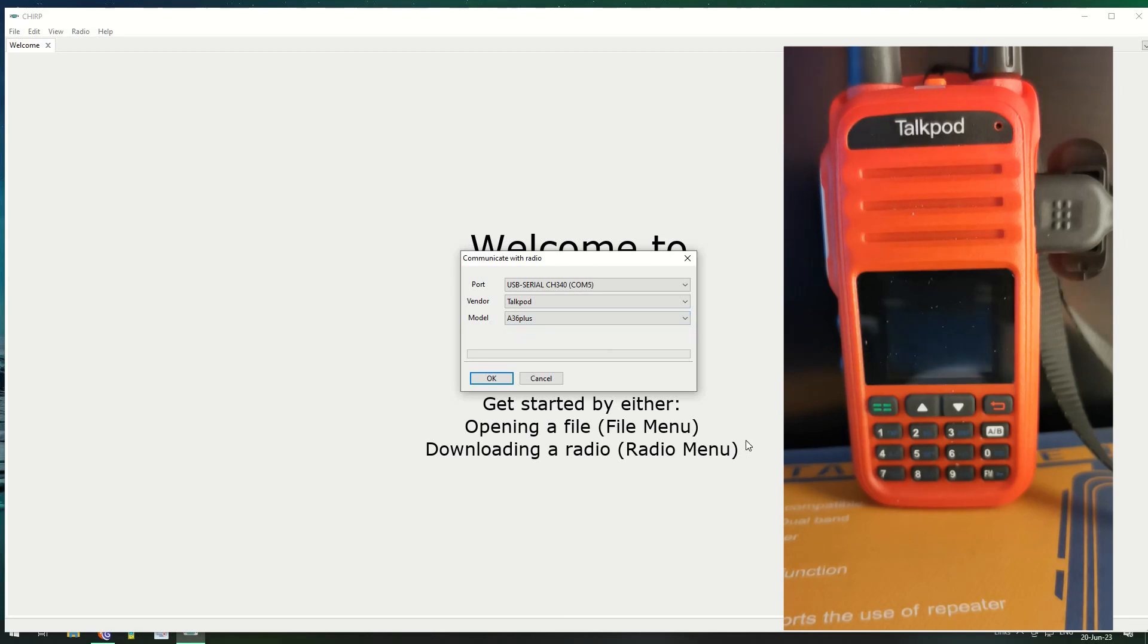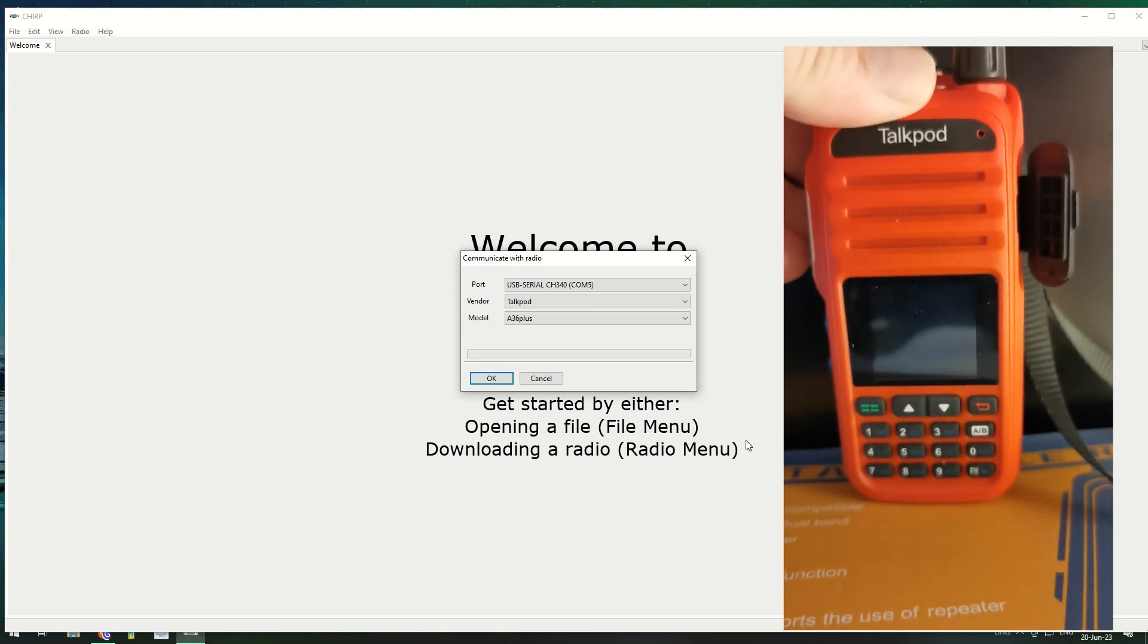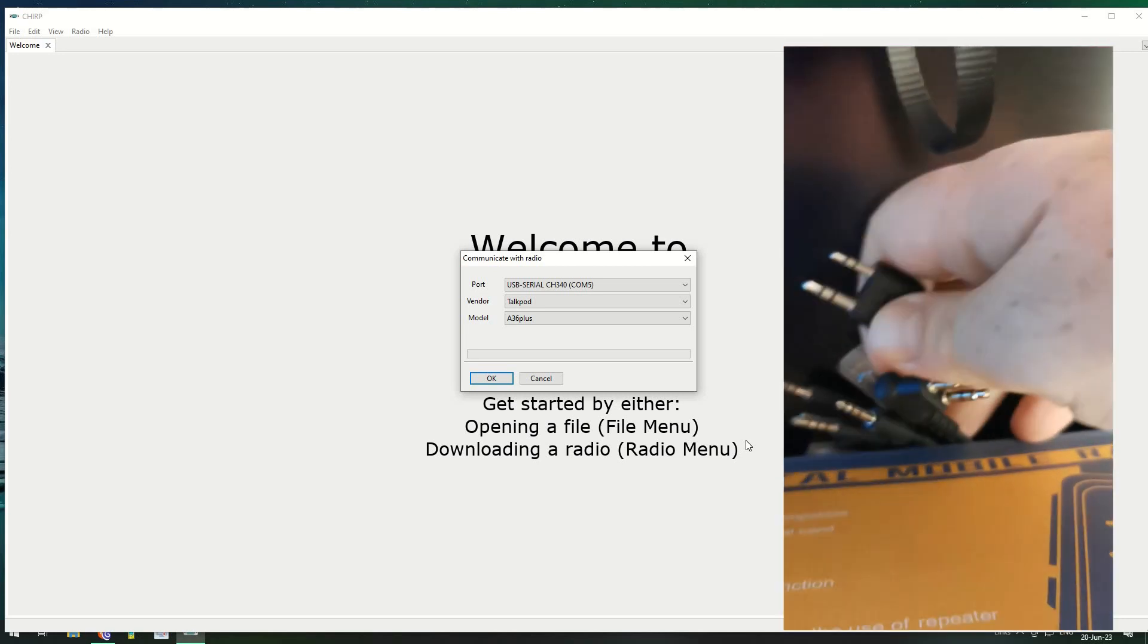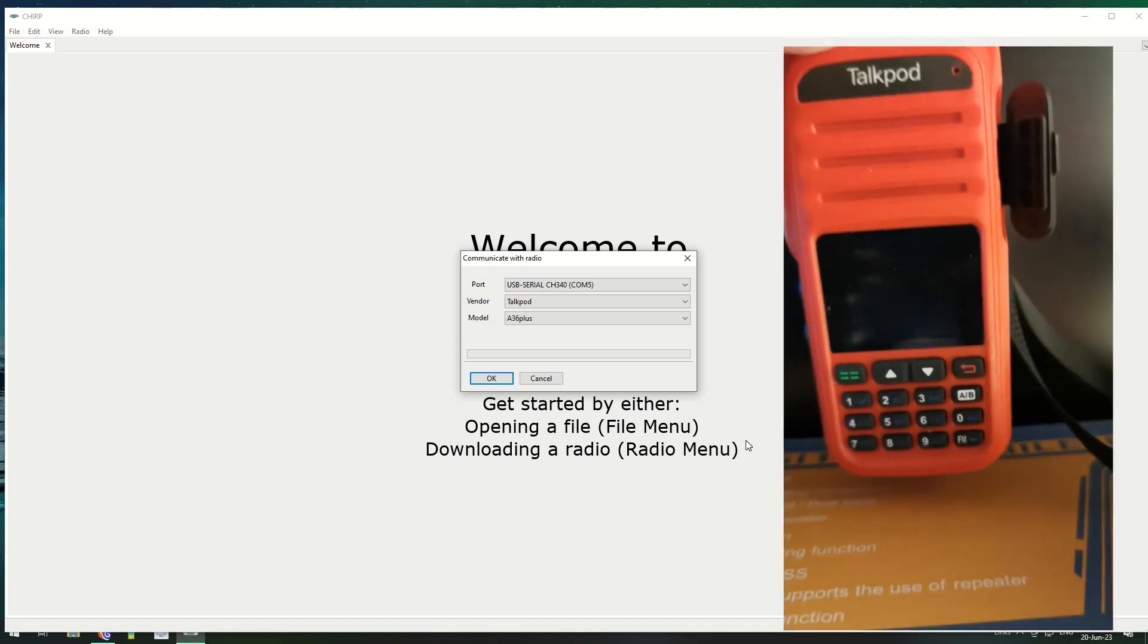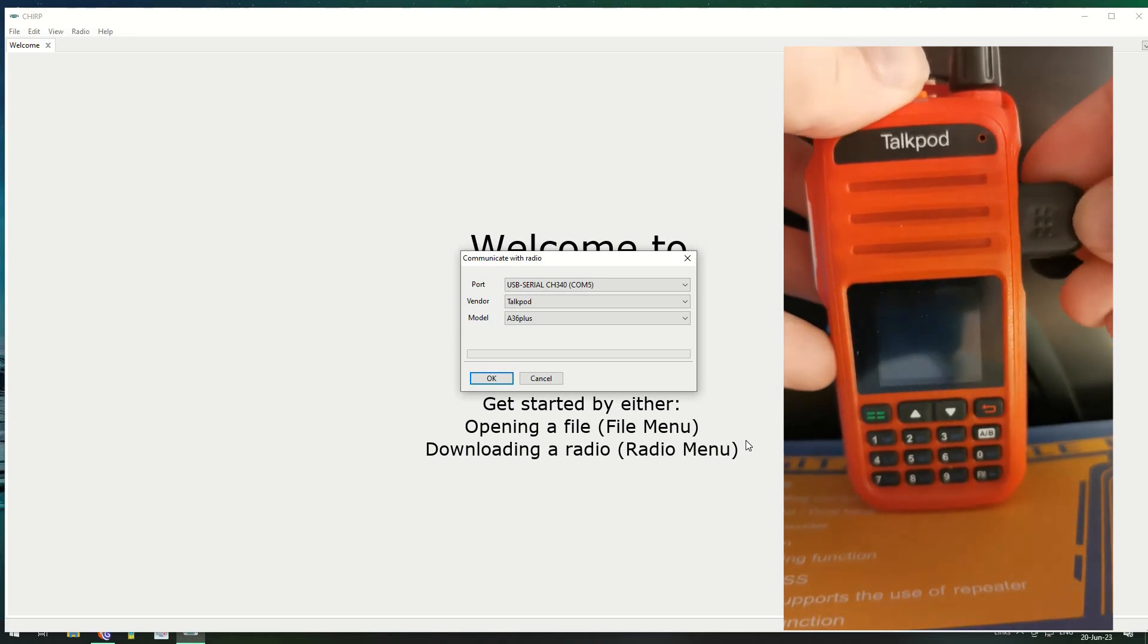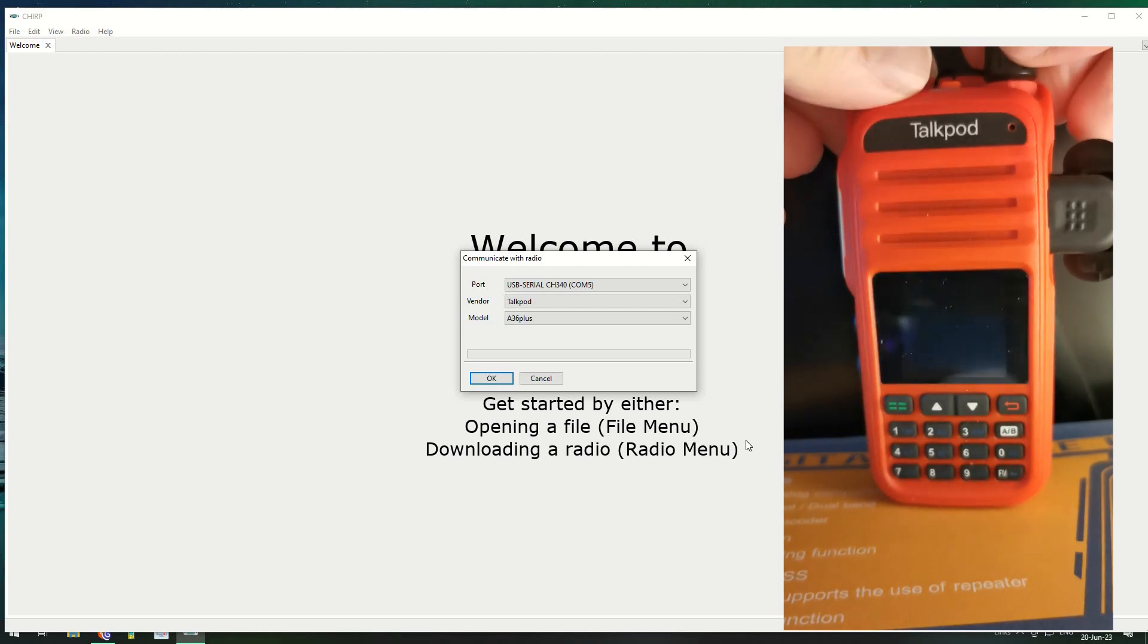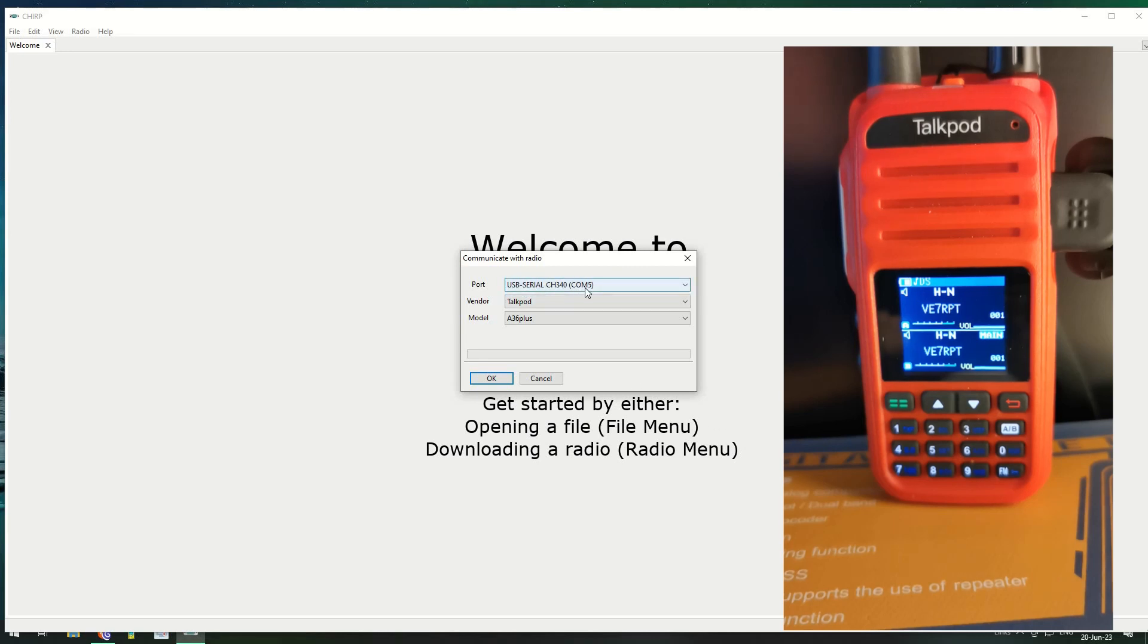I'm using my trusty multi-adapter CH340 cable which has become my favorite. I'm plugging the programming cable in and let's turn the radio on. At the minute it's currently programmed with one repeater. I've got the USB serial CH340 on COM port 5. The vendor is Talkpod and the model is A36 Plus. This is inside CHIRP and we click OK.